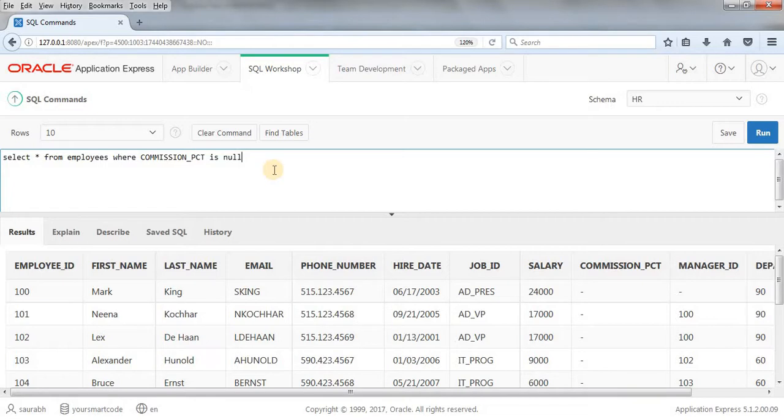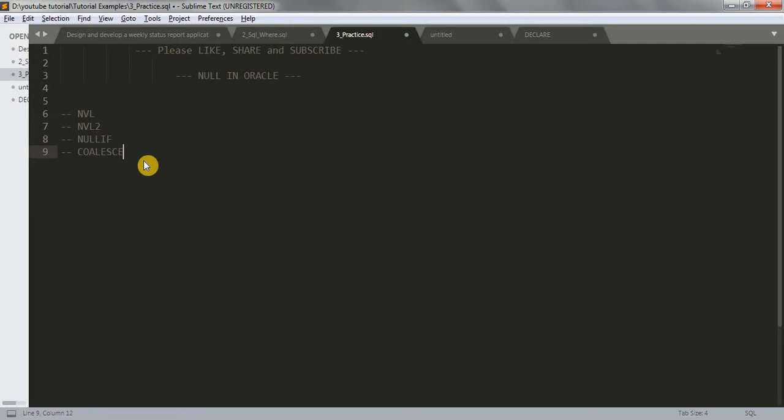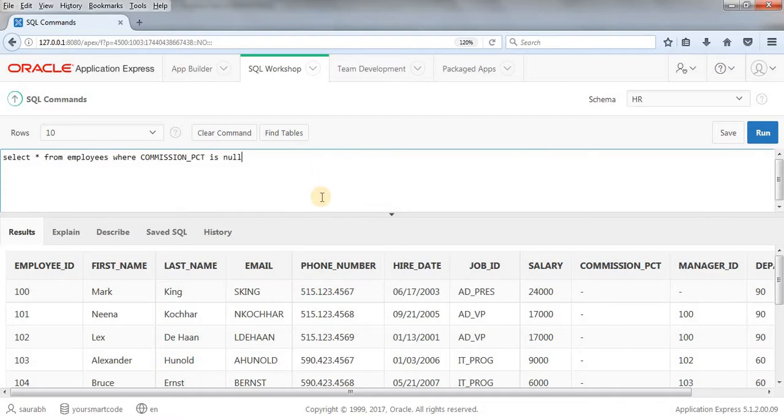Now, I'm going to teach you about NVL. Today, we will be learning about NVL. In our next tutorial, we will learn about NVL2. So, let's jump to SQL workshop.